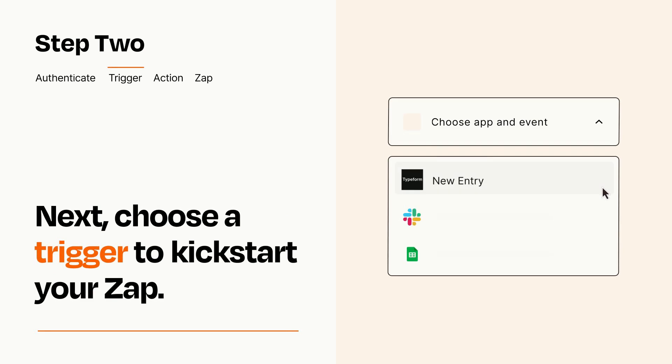Now let's set up your trigger, which is the event that starts your Zap. Pick the trigger event that you want from the list.